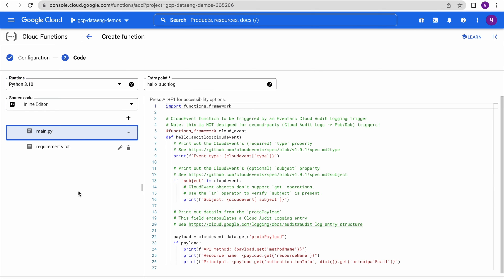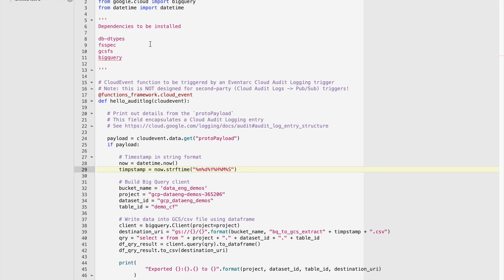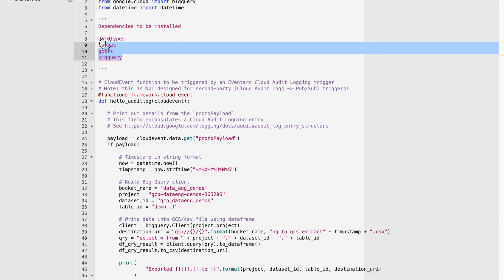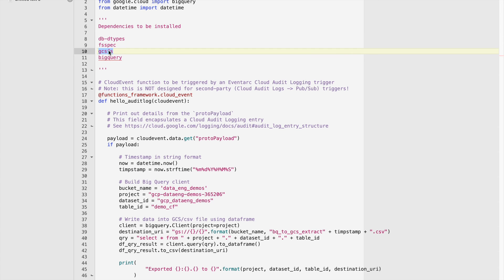I have already written the code in main.py and I will explain it. In the requirements file, there are some dependencies used by this program which we need to specify. These are the dependencies — inside this code we are using packages for BigQuery and to read or write data into Google Cloud Storage. That is why we need to install them.